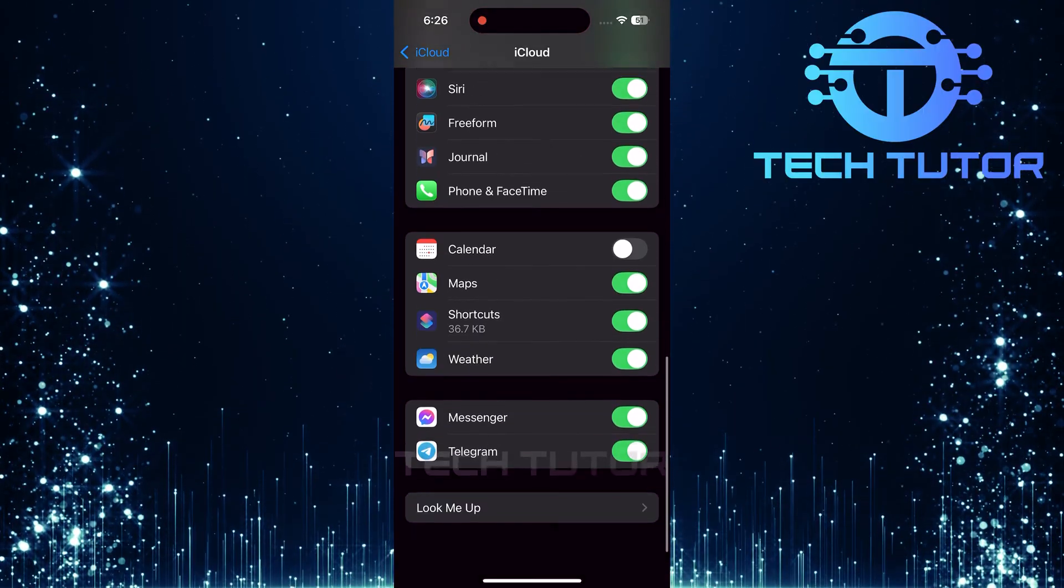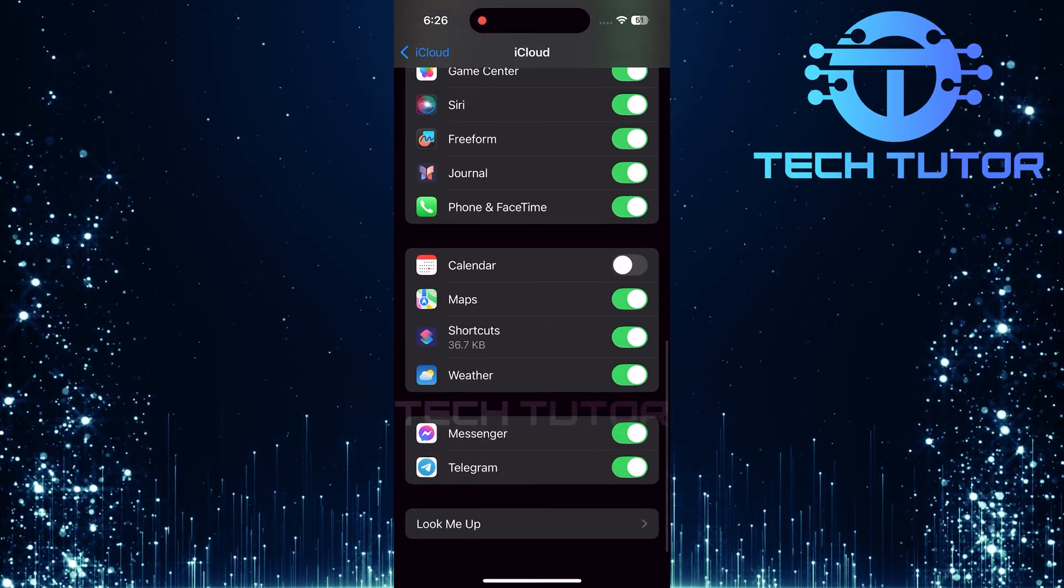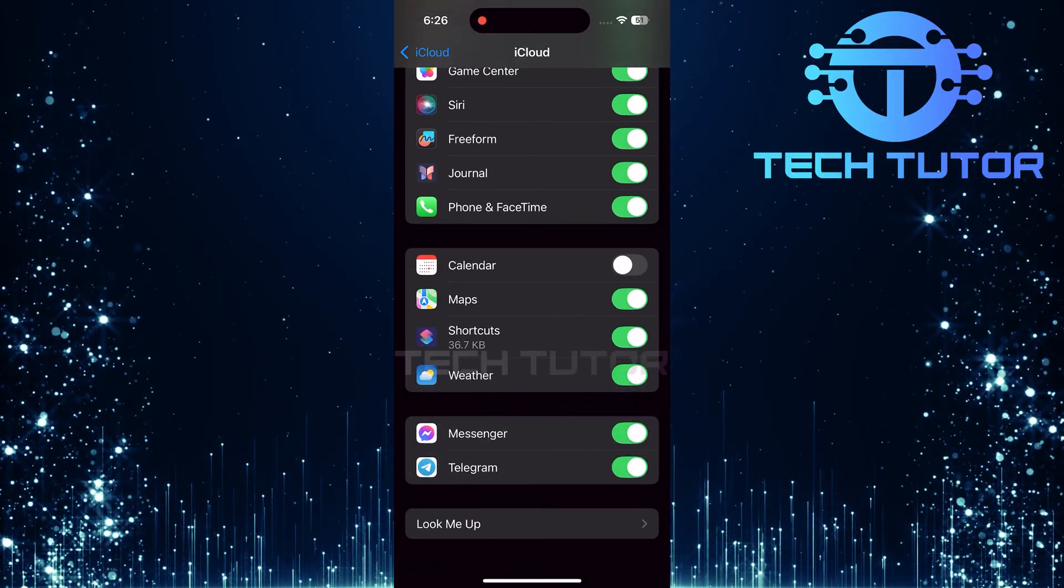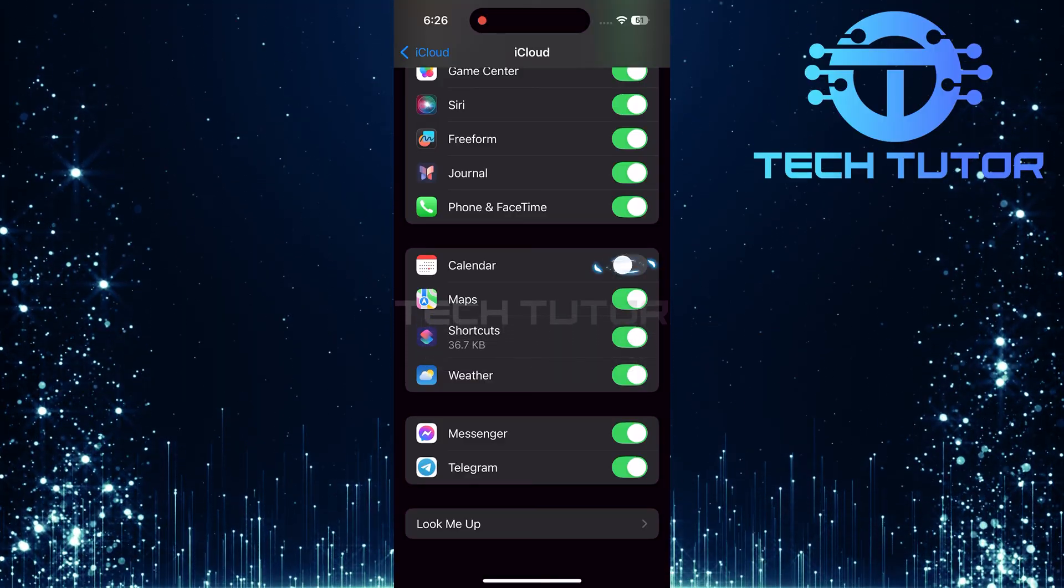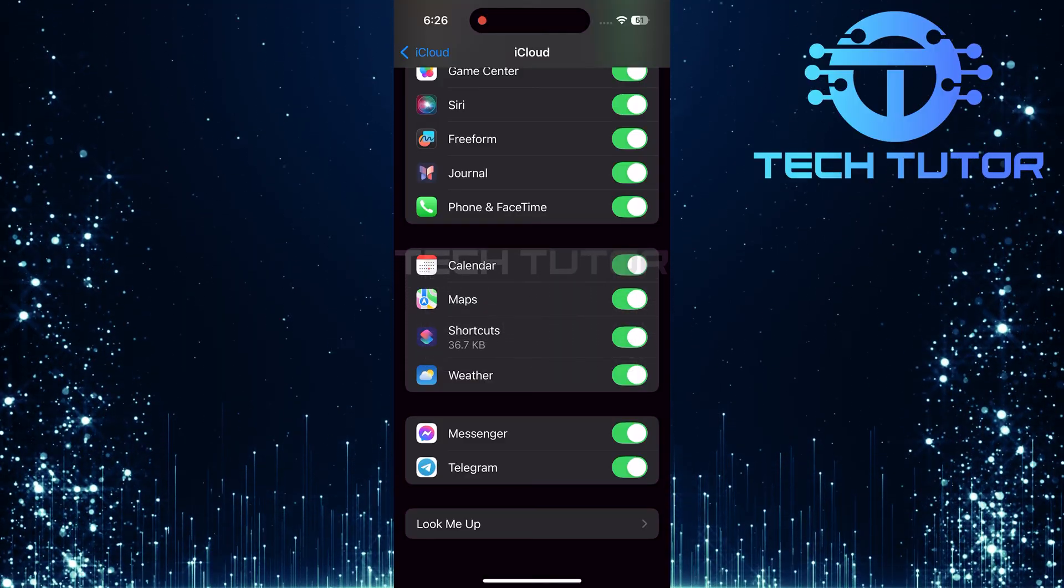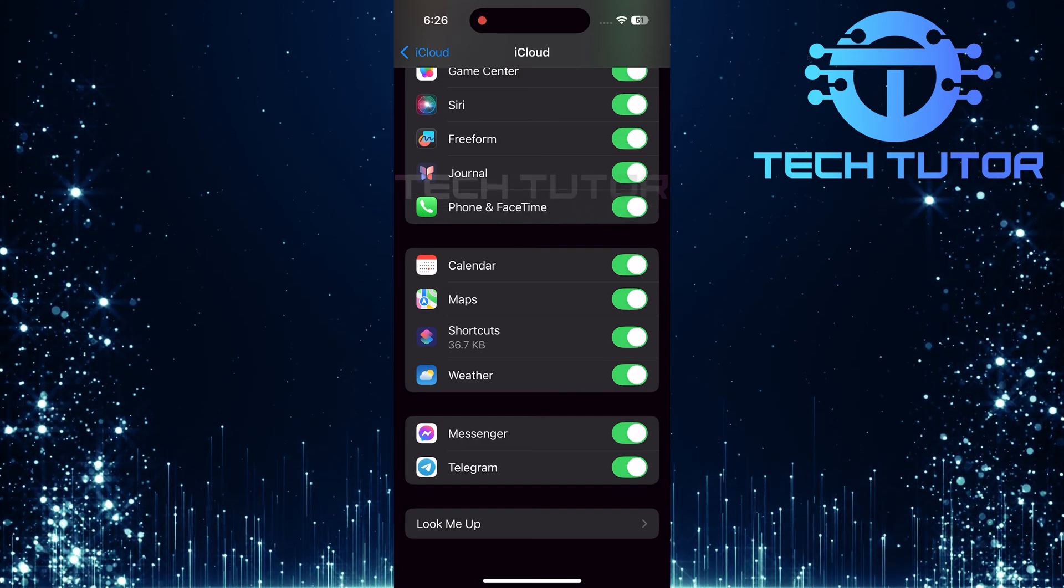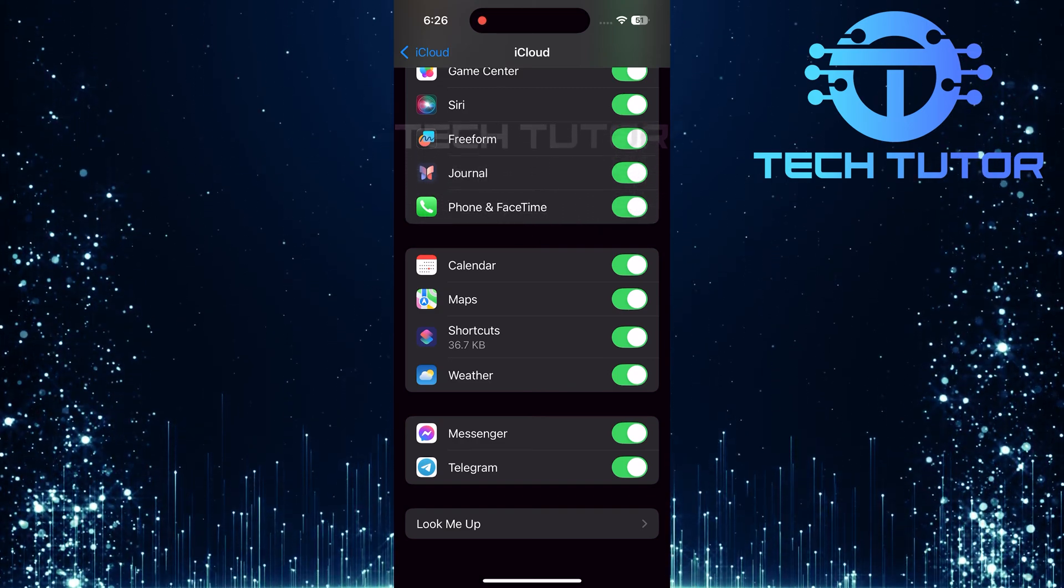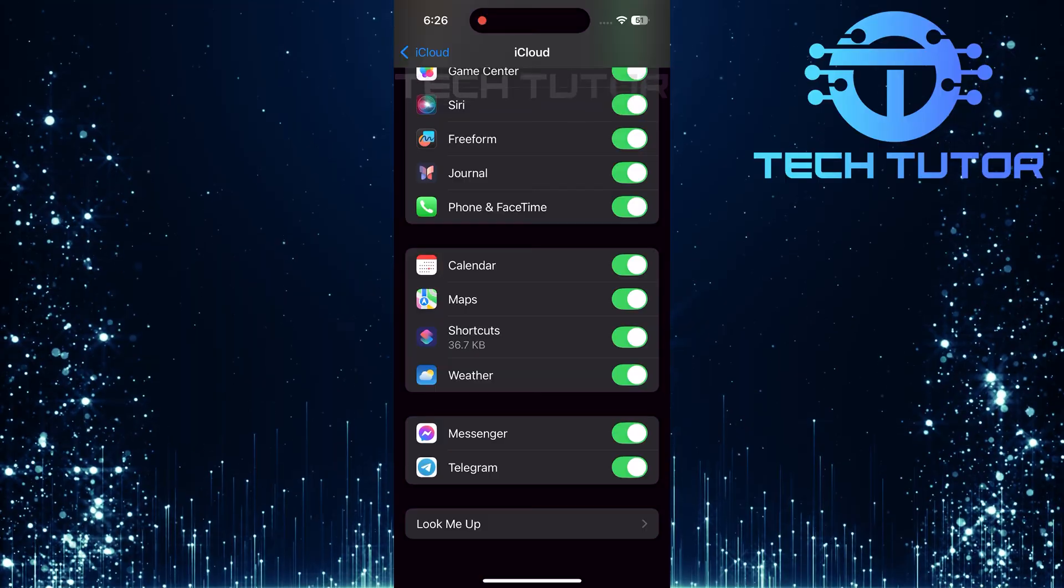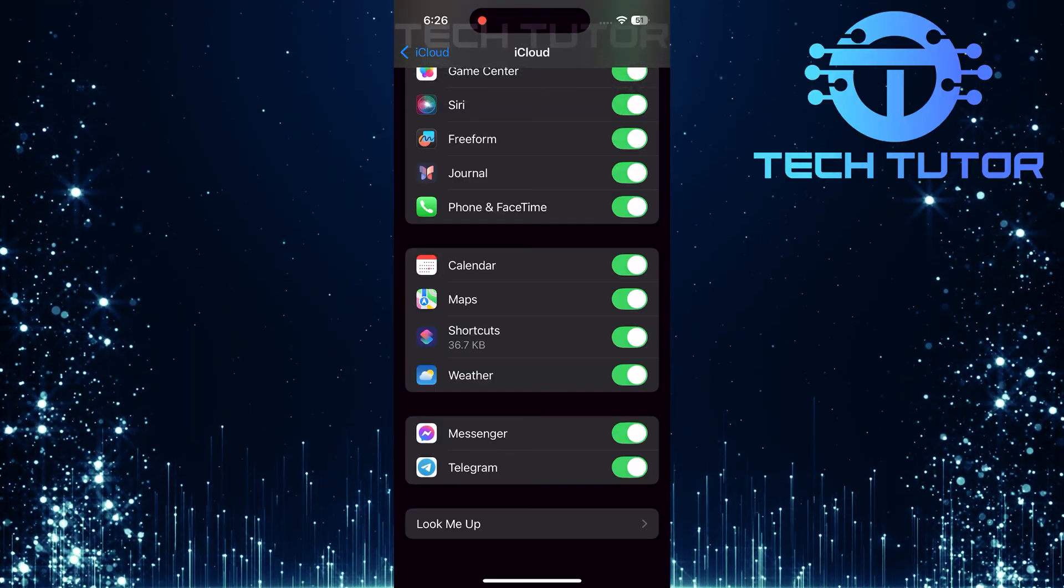Scroll down until you find Calendar. To sync your Apple Calendar across all devices seamlessly, simply toggle on this switch next to Calendar. A green switch indicates that it's enabled. This ensures that any changes made in your calendar will be reflected across all devices linked to this Apple ID.